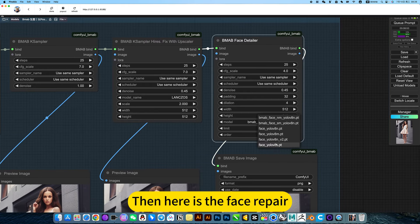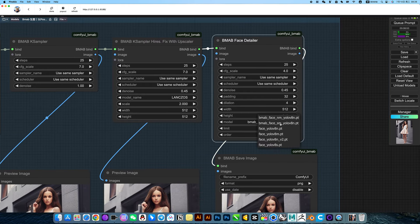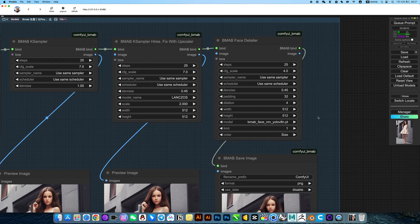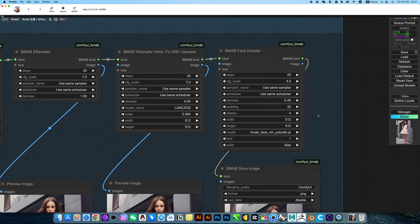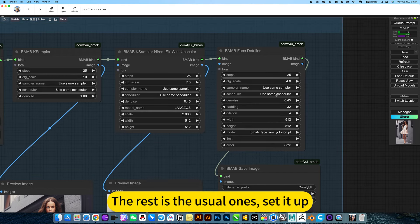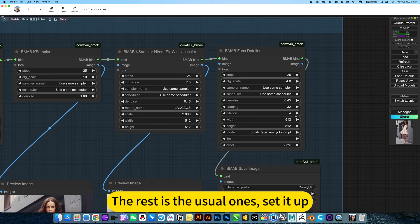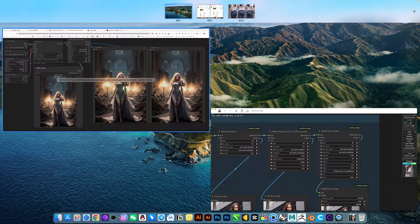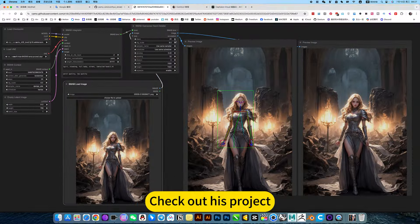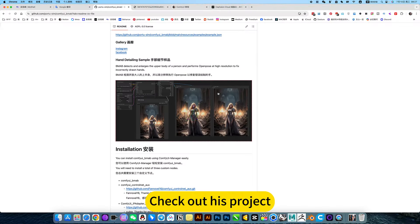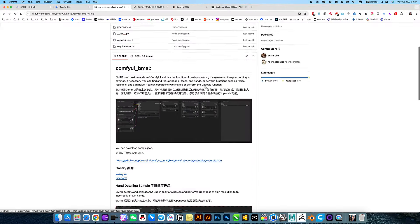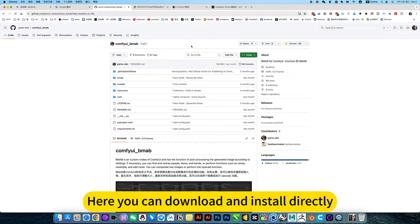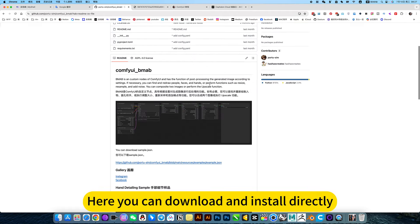Then here is the face repair model. The rest is the usual settings. Check out this project.